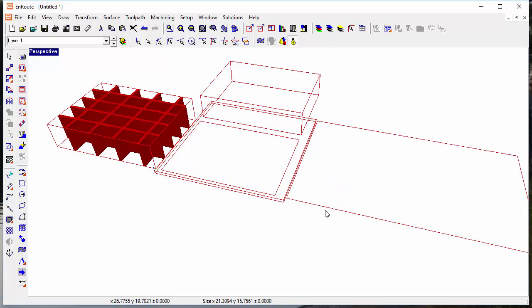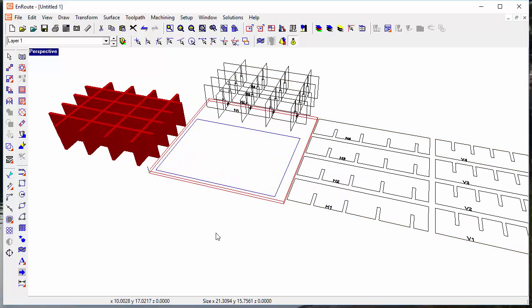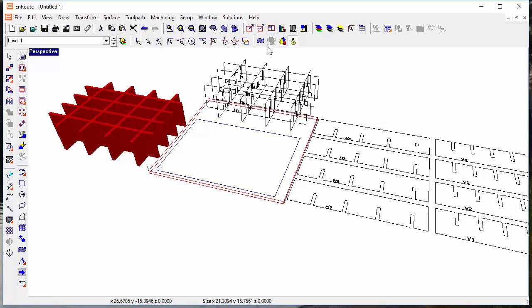The decision was made to put the component creator into Enroute Plus. So as a Plus user, you've got Rapid Texture, mesh slicing capabilities, mesh creation capabilities for creating primitive objects to get you started, and the component creator — along with all of the other amazing things.